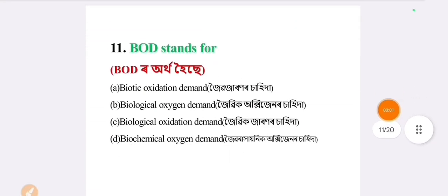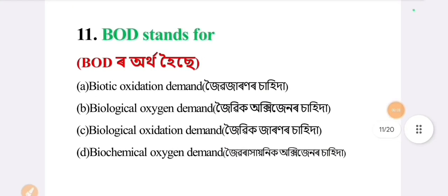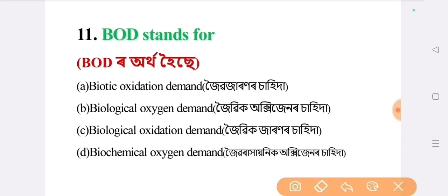Next question: BOD stands for. The answer is option B: biological oxygen demand.